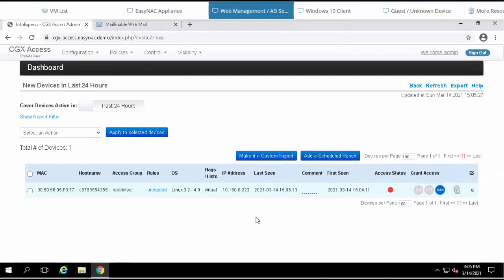Of course, an administrator might want to get real-time alerts when an unknown device shows up on the network. That also can be done, and the appliance can send off those alerts.